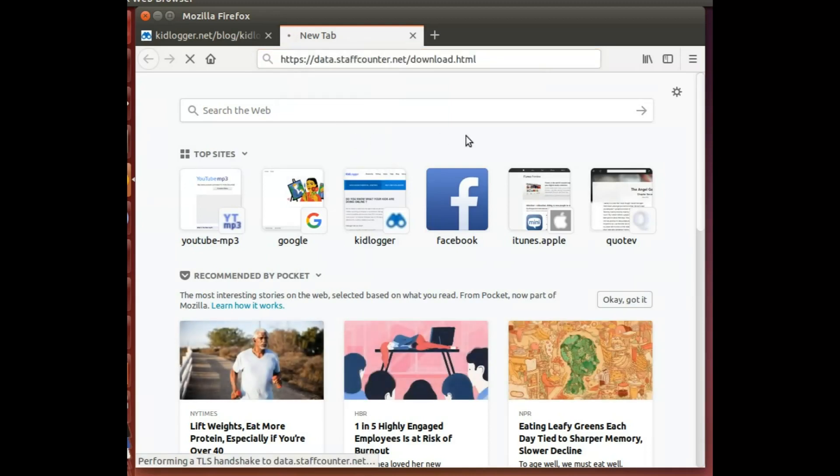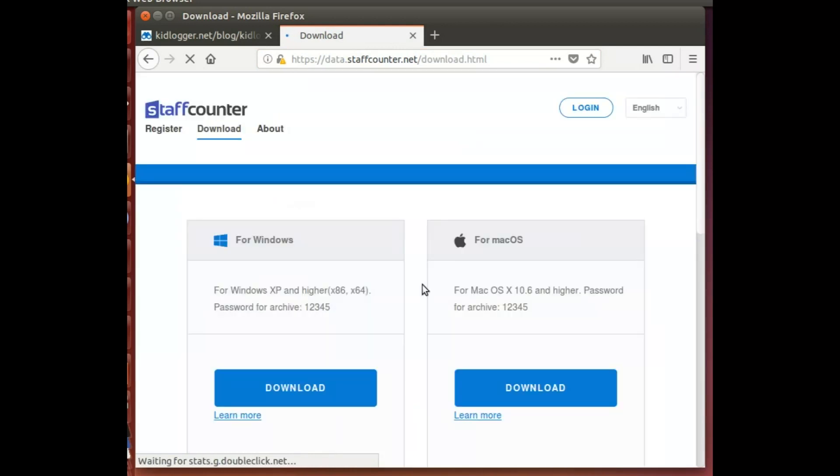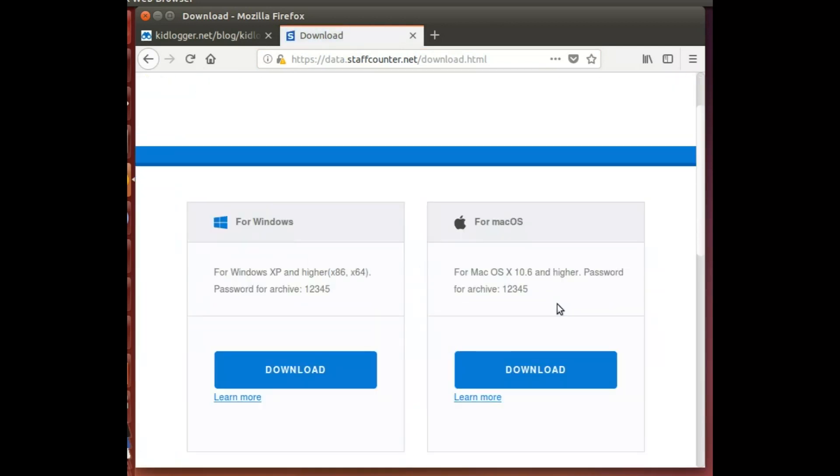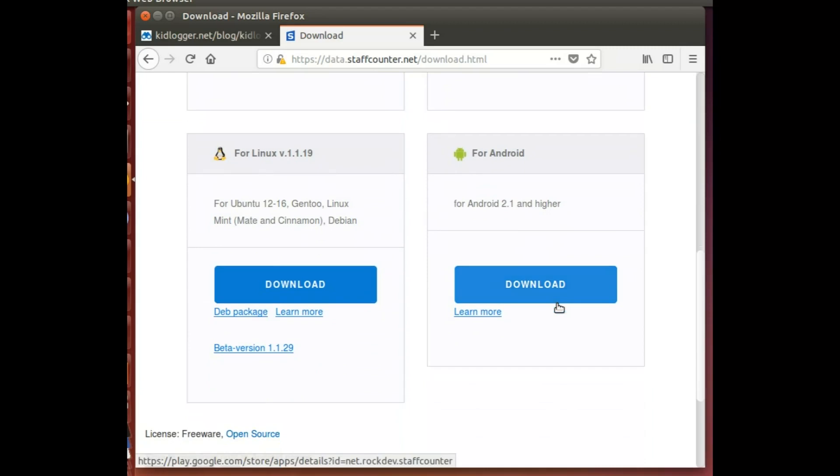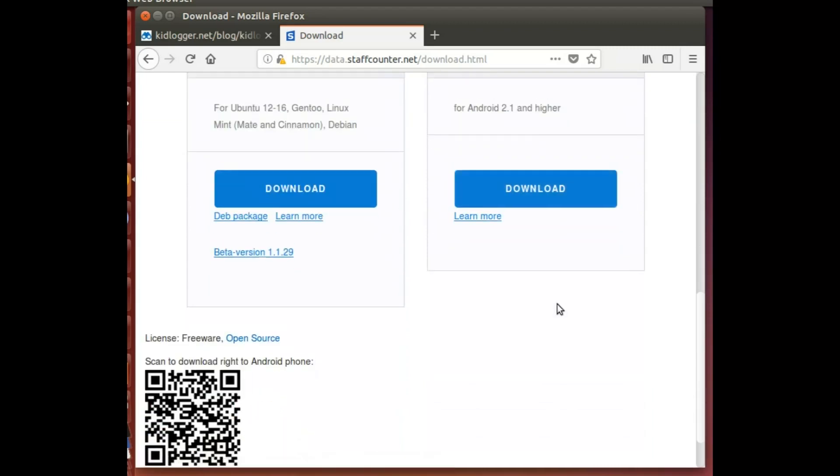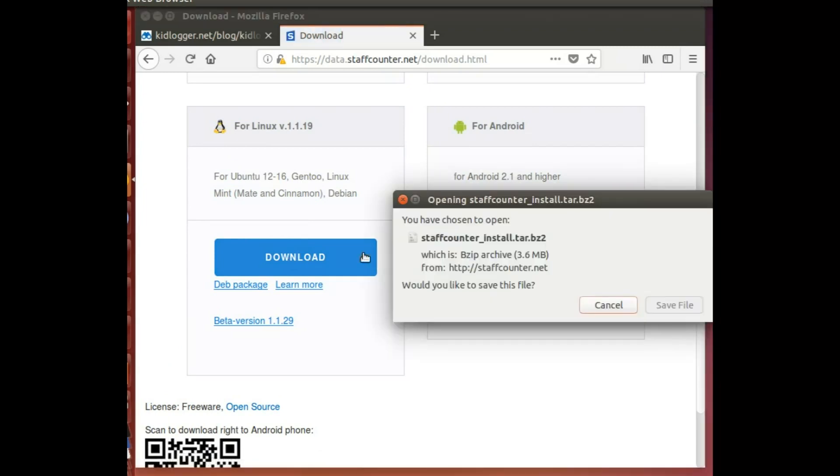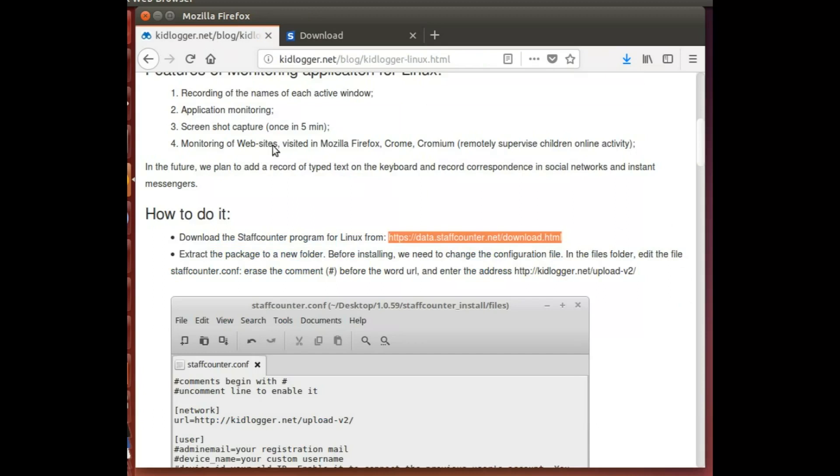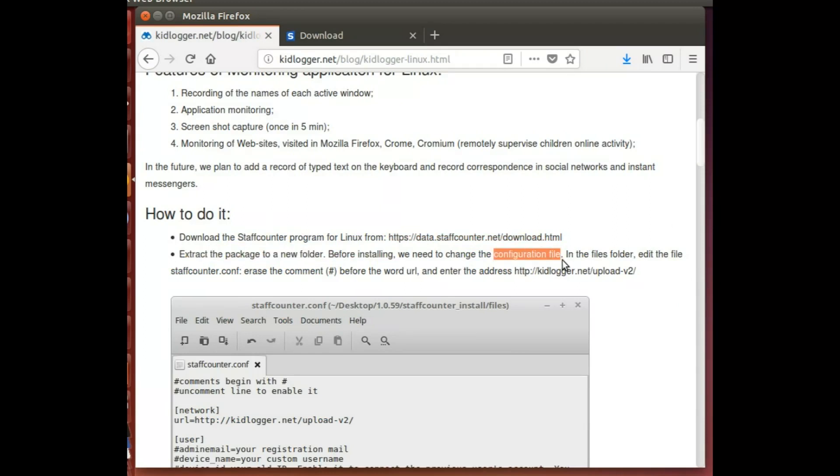So here is the download for Linux. I'm just gonna click into it and I'm gonna save the file. As that is happening, here is telling me that I have to extract the package into a new folder, and then after that I gotta go into a configuration file. The configuration file is called Stuff Counter.